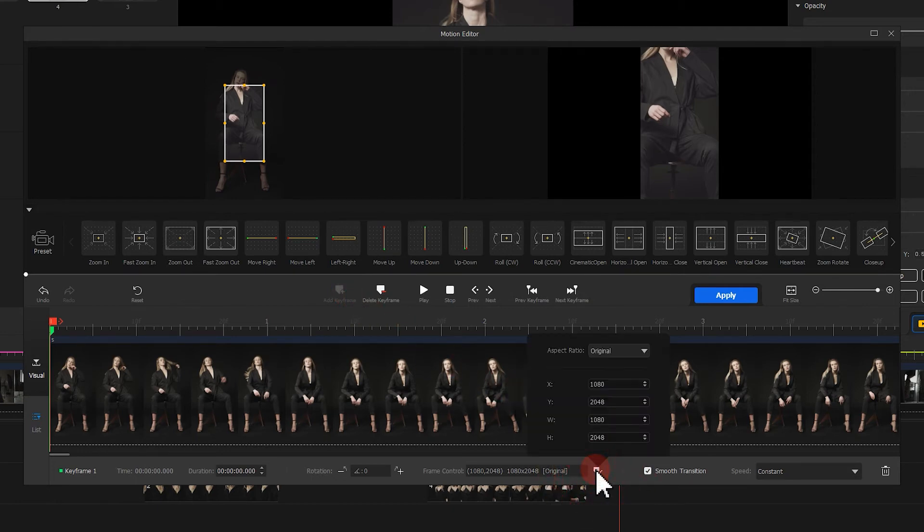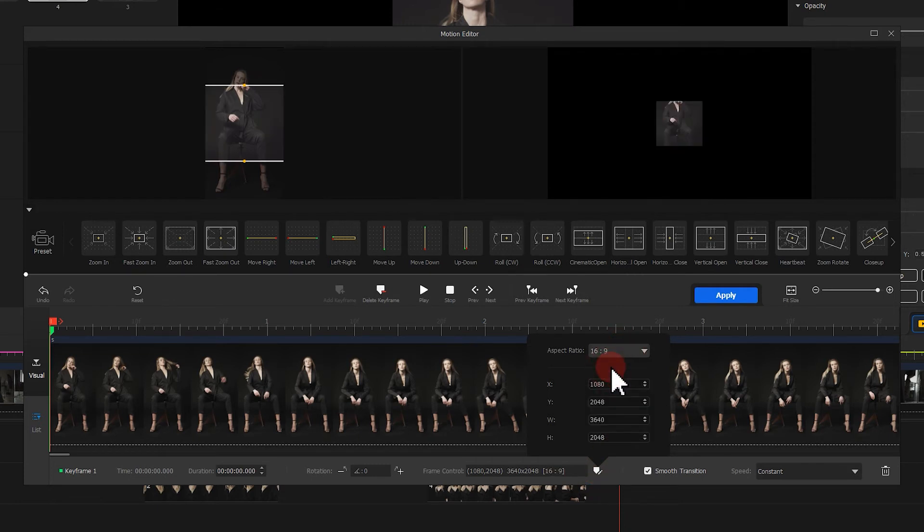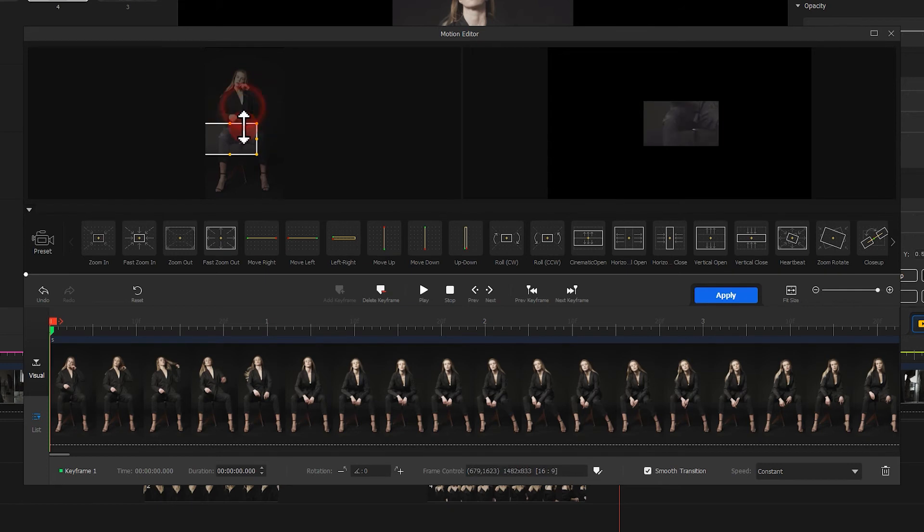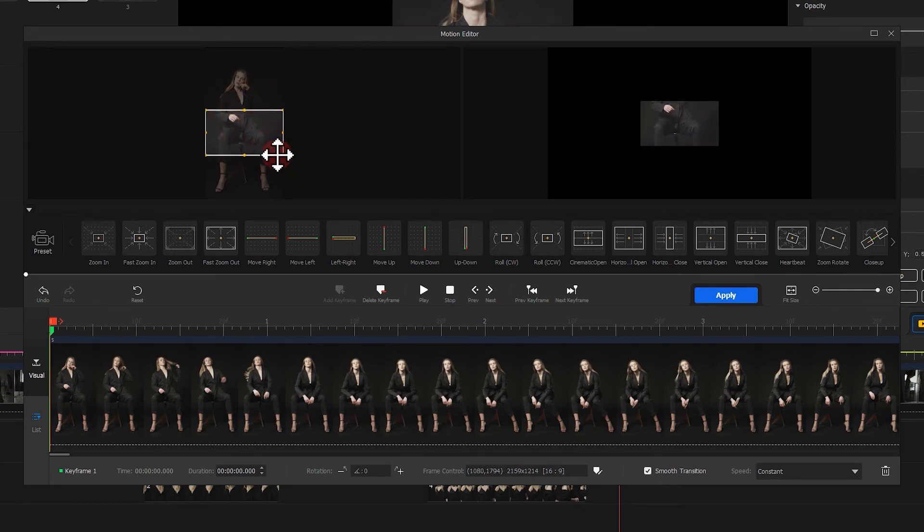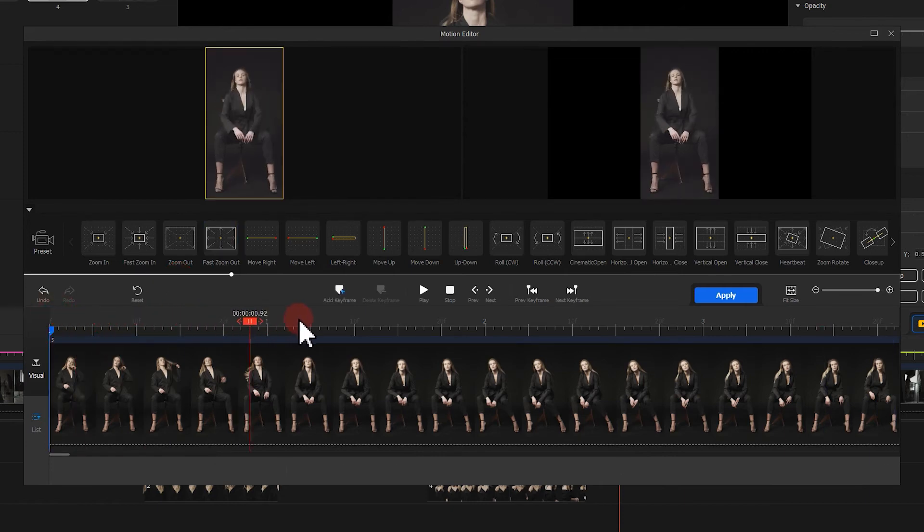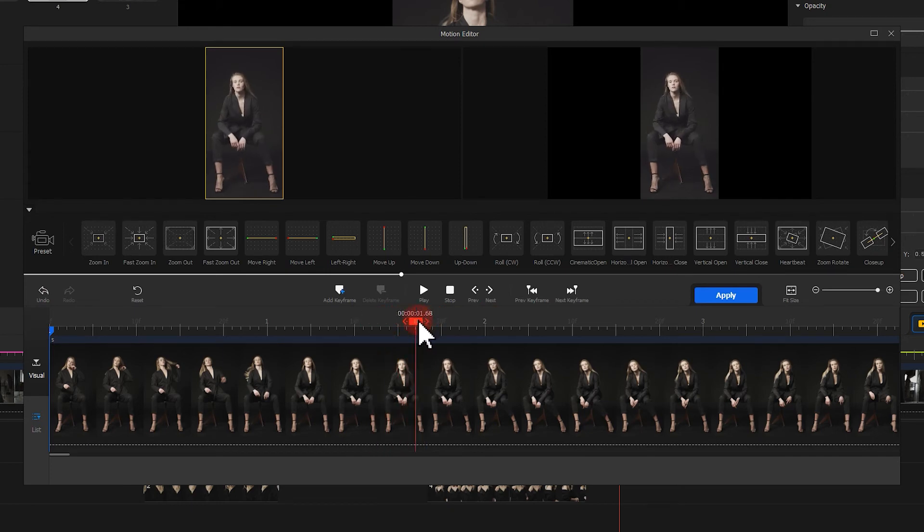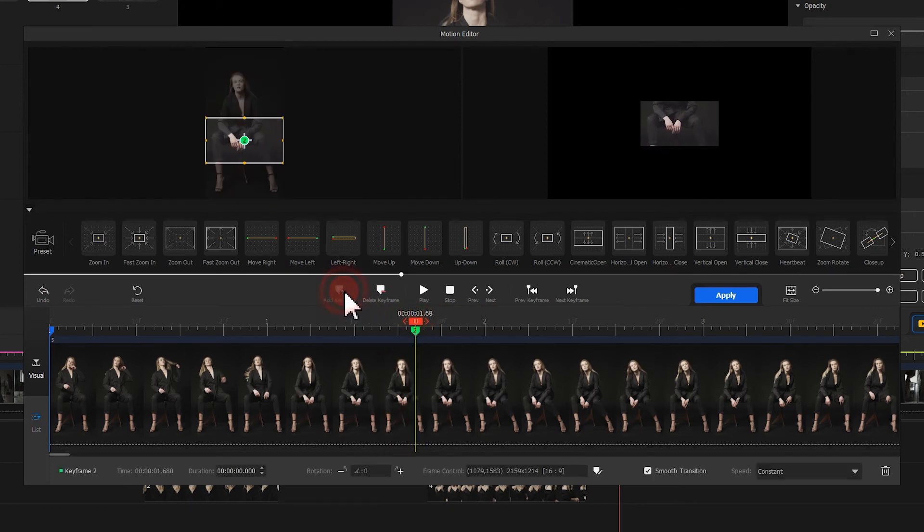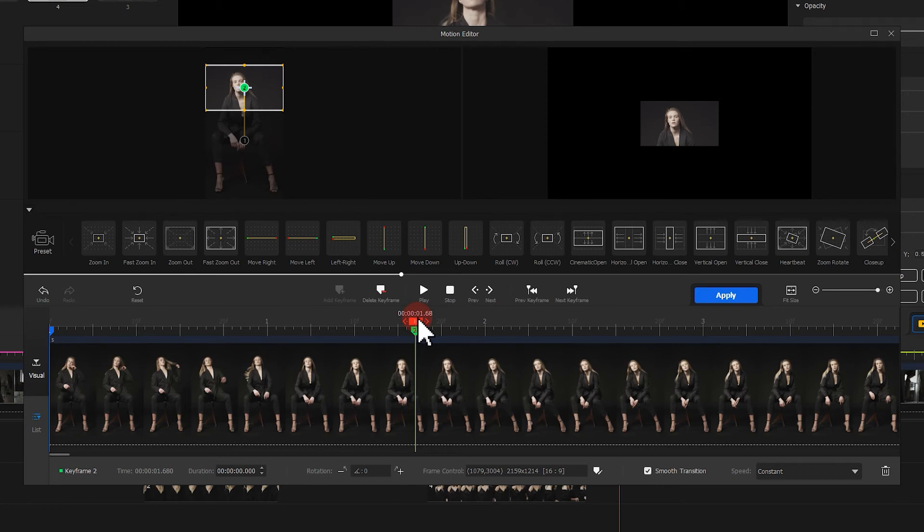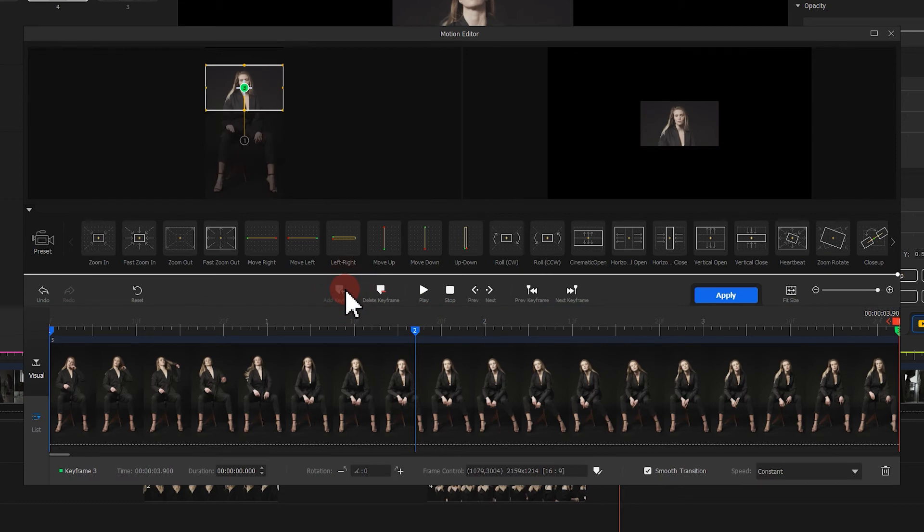And change your parameter to 16:9. Then adjust the size of the display area in the window, like this. Then click again on the timeline where the movement ends. Add a mark to the end point as well.